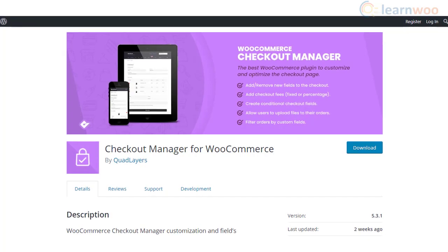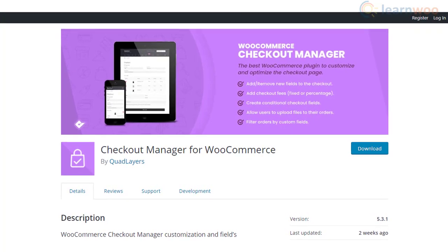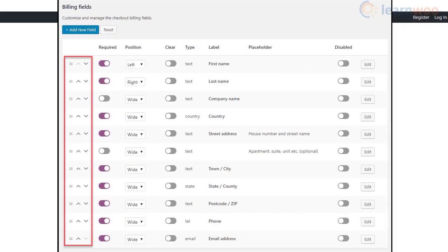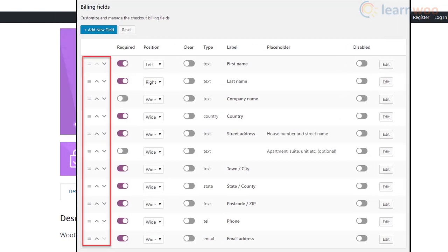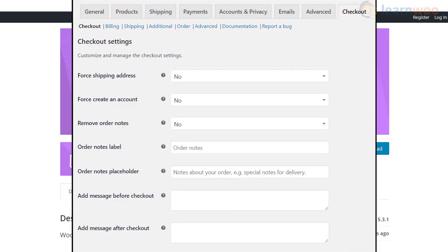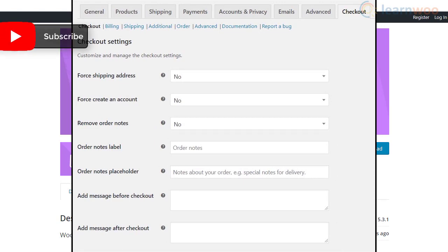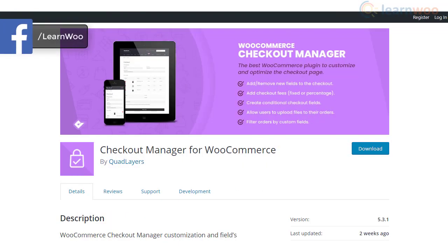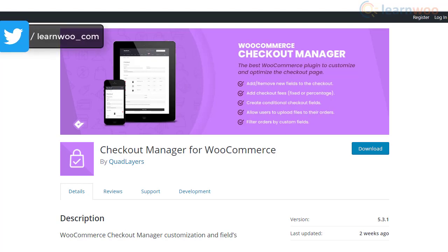You will be able to add or rearrange fields in the billing, shipping, and additional fields sections using the WooCommerce Checkout Manager plugin. The new fields you add using this plugin will be displayed on the order summary page for customers as well as the order details page on your store's back end. It also provides you options to remove these newly added fields selectively from the order summary and checkout page.